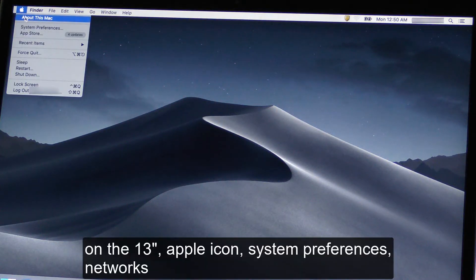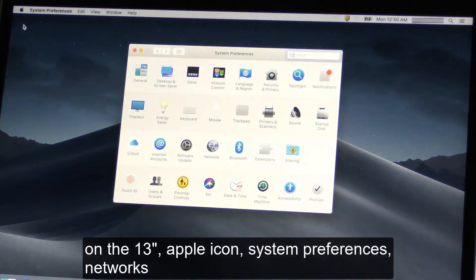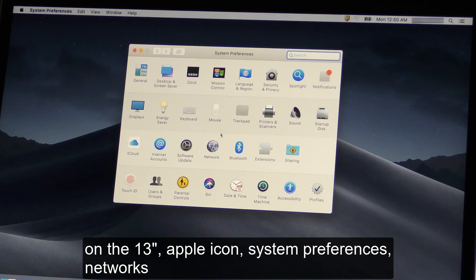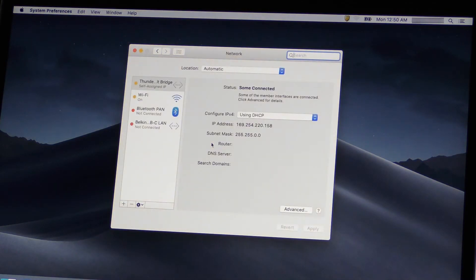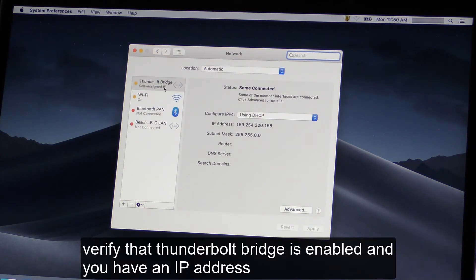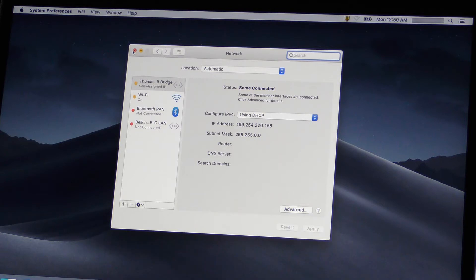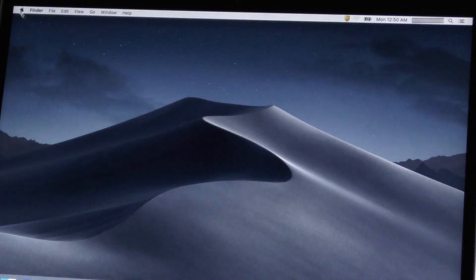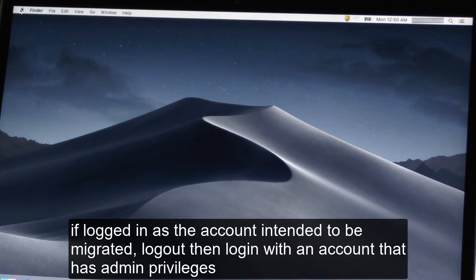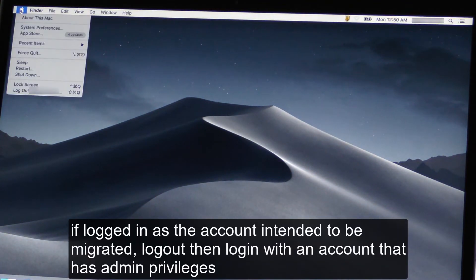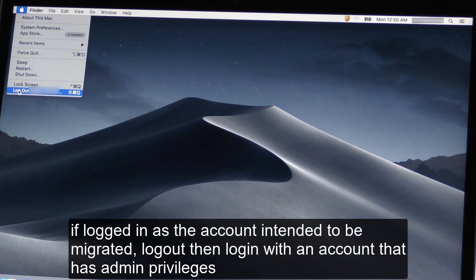On the 13-inch, Apple icon, System Preferences, Networks. Verify that Thunderbolt Bridge is enabled and you have an IP address. If logged in as the account intended to be migrated, log out, then log in with the account that has admin privileges.